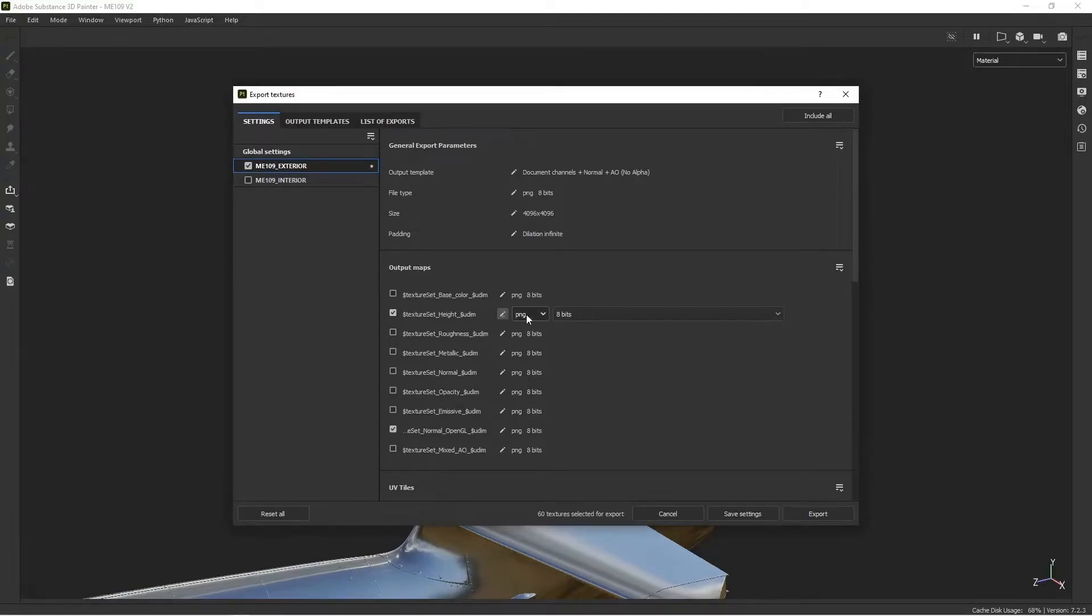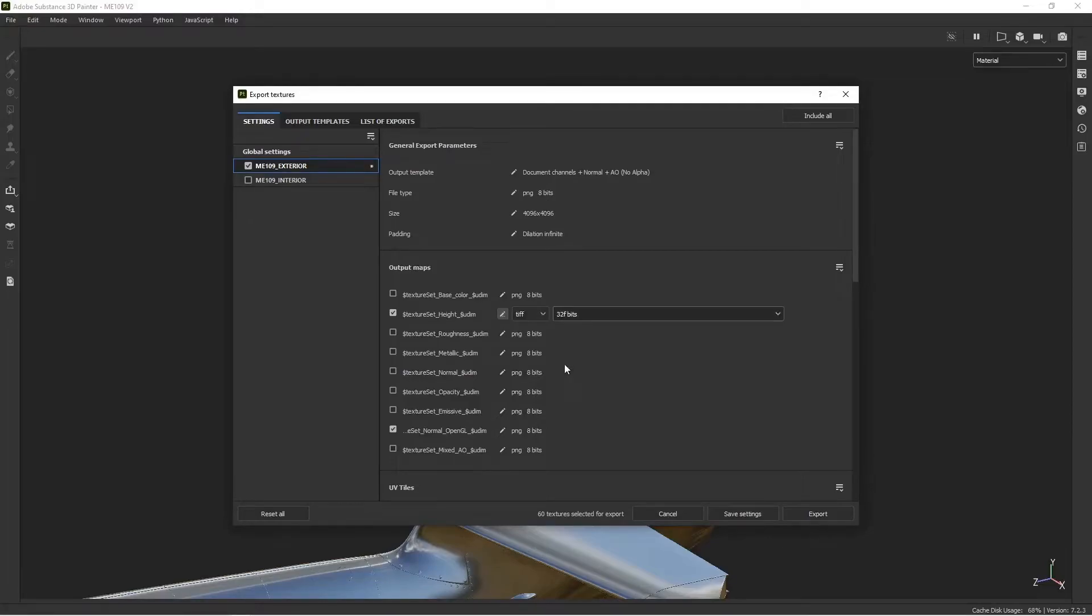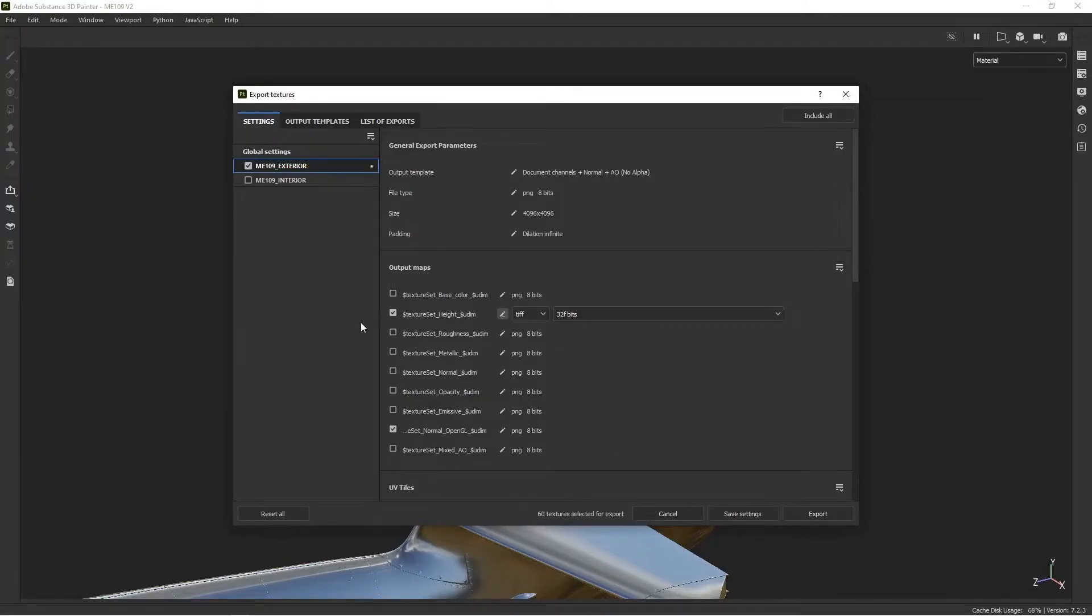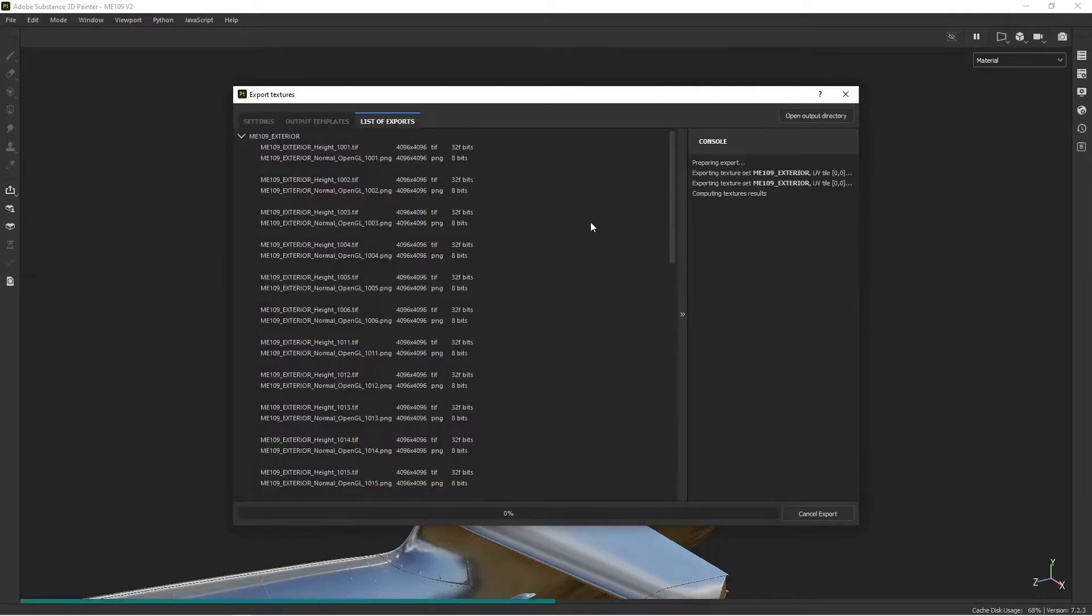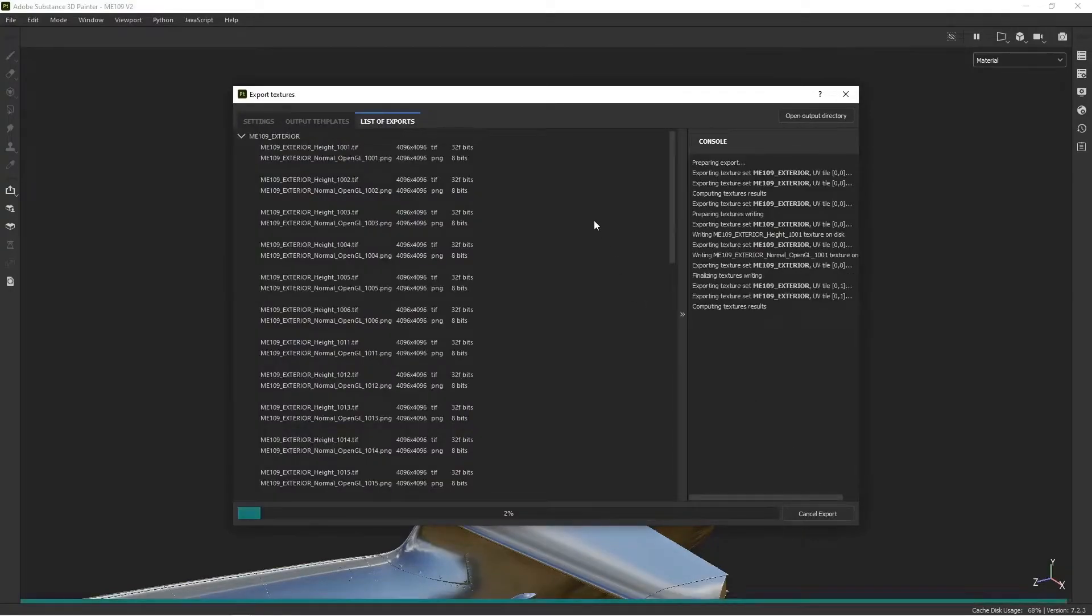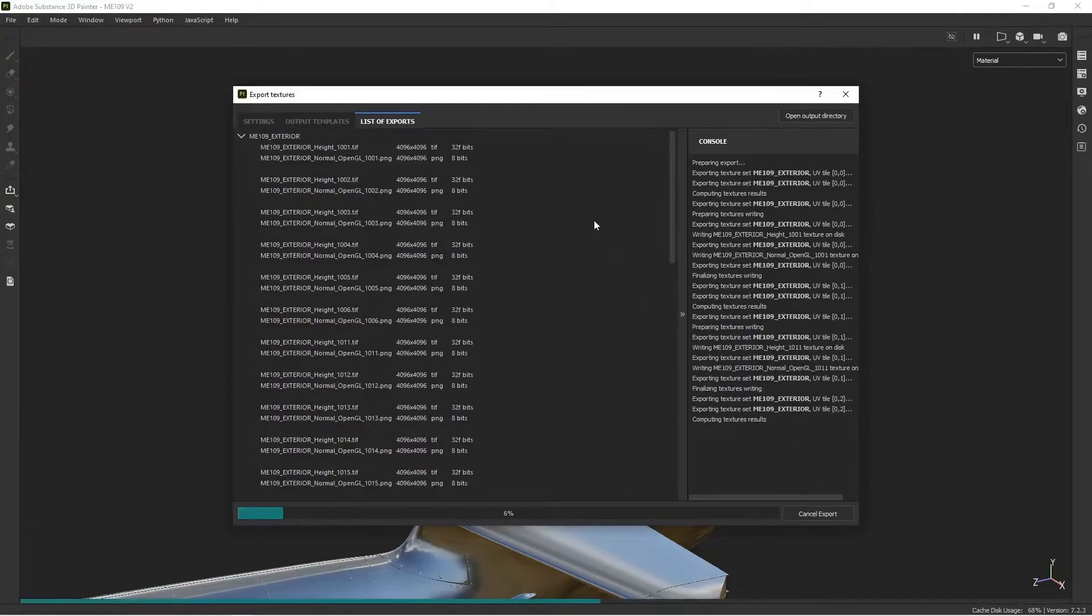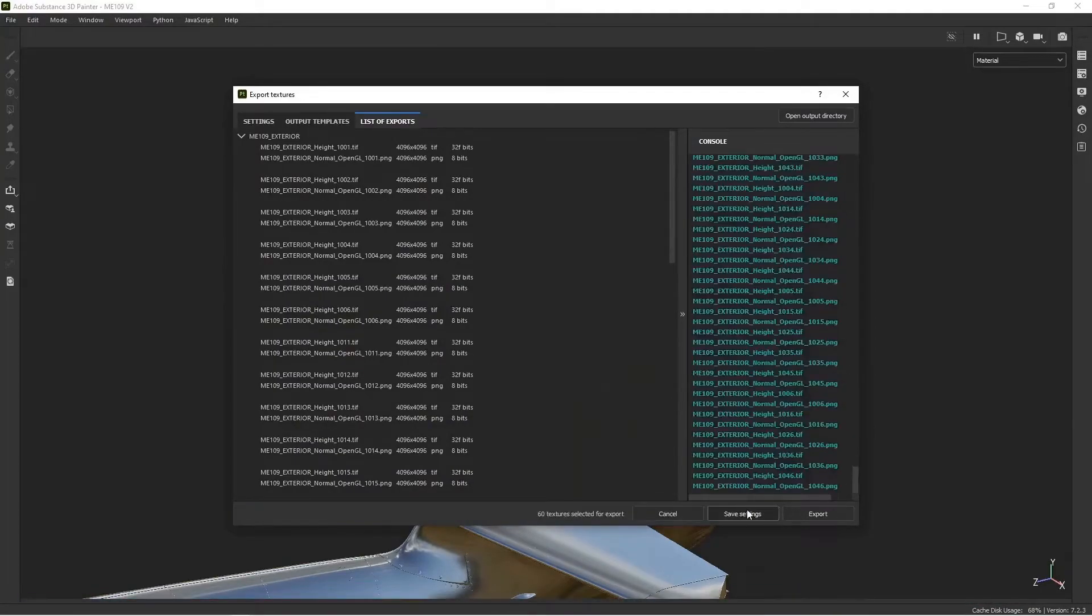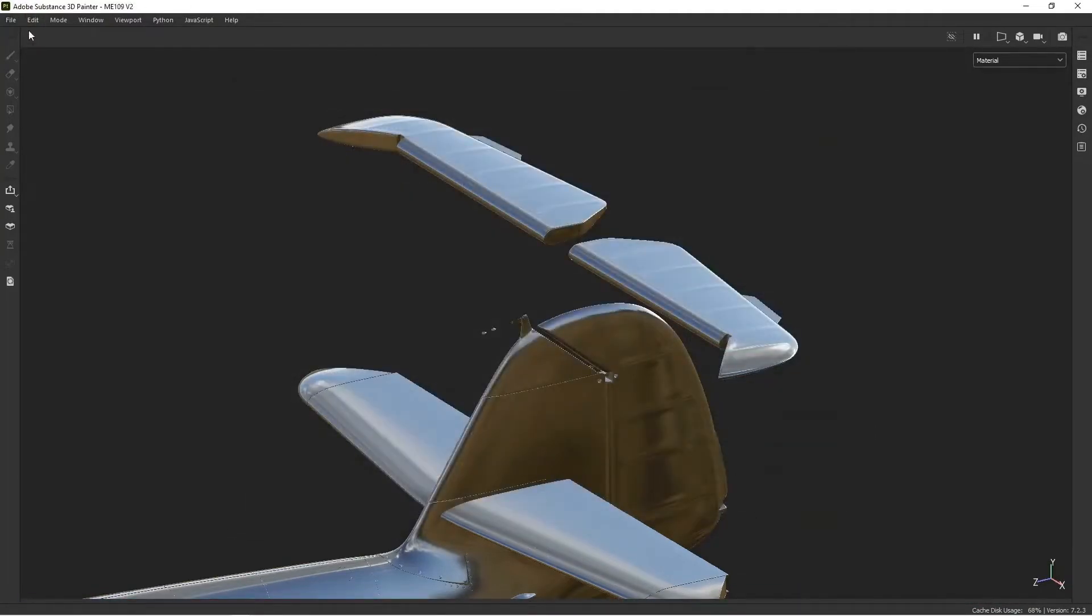And you'll get better results if you don't use 8-bit. So I like using 32-bit TIFFs for my height map. If you used something that's lower resolution, you're going to get stepping in your bumps. They're going to look kind of like jagged. So the higher the resolution, the better. And we can export that now. It's going to go to the same file as the normal maps went to.